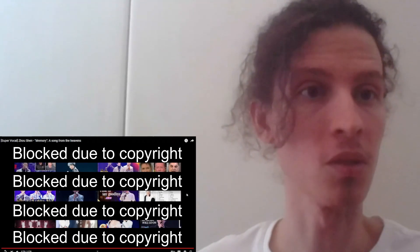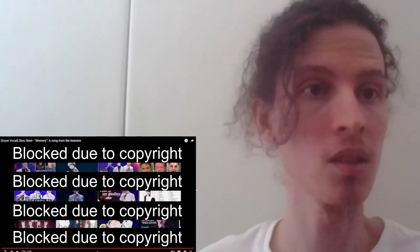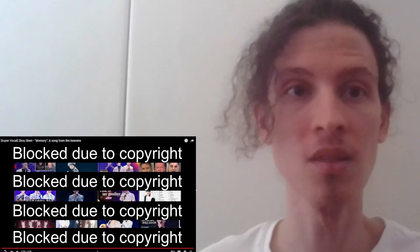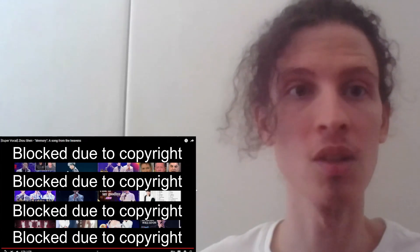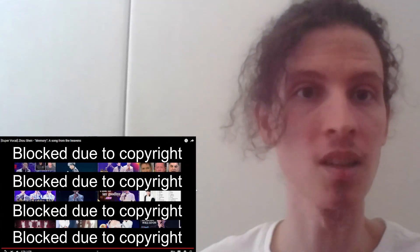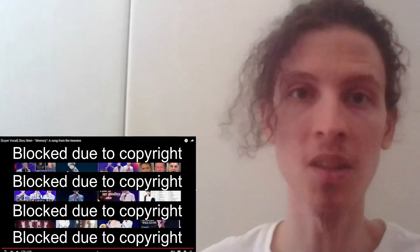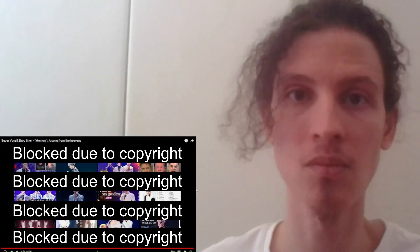Okay, so that was the artist known as Zhao Shen, if I'm pronouncing it correctly. Title of the song is Memory, a song from the heavens. I hope you enjoyed it as much as I have.